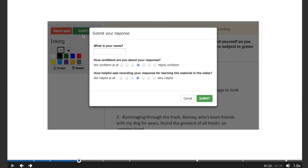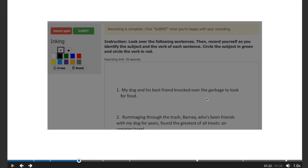Once the recording is over, the student answers how confident they are about the response and how helpful the exercise was in understanding the material in the video. When the student submits the response, the video automatically continues.